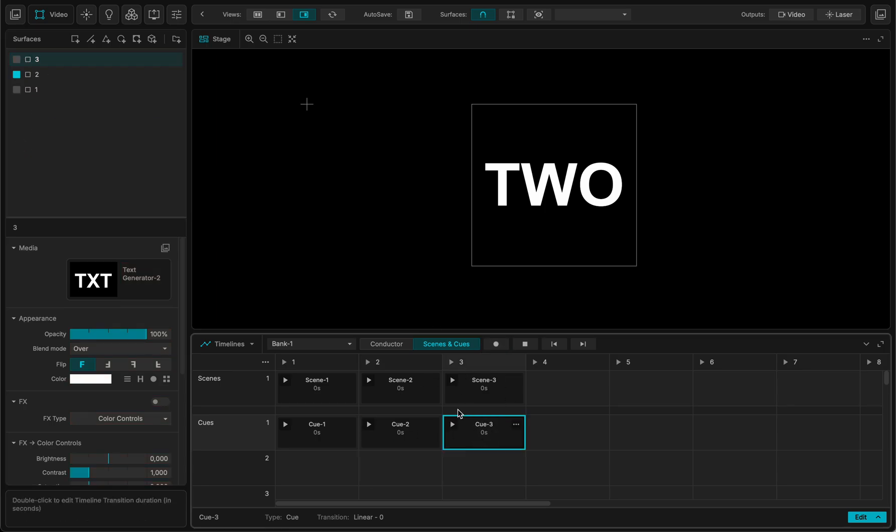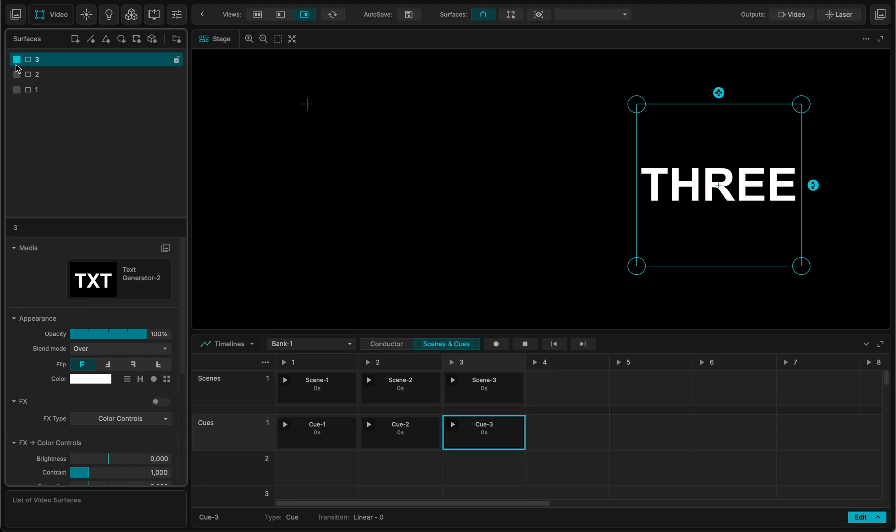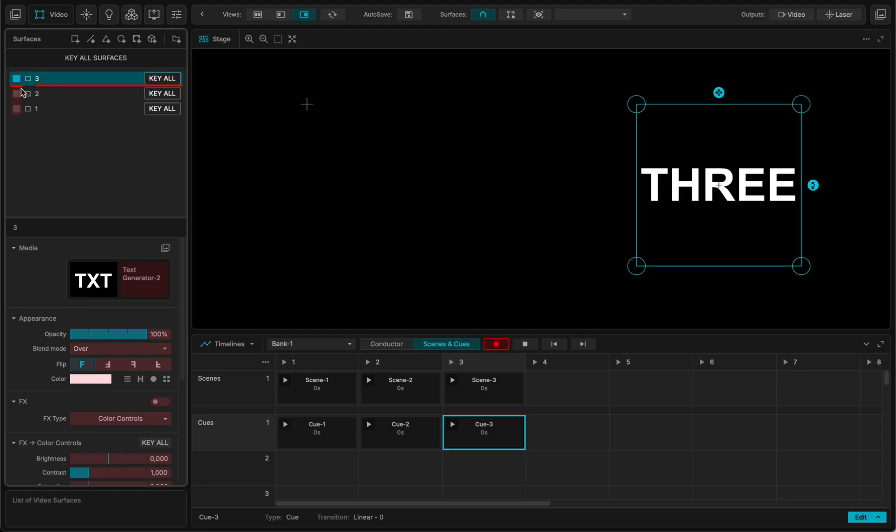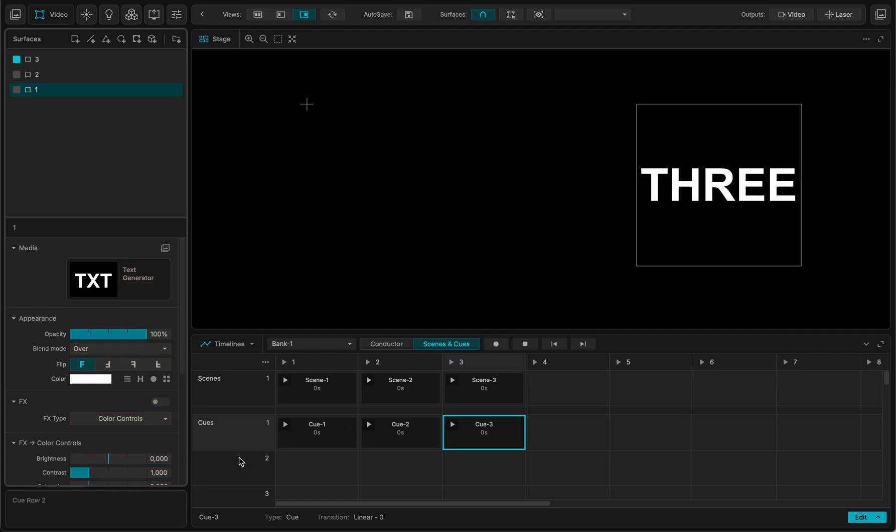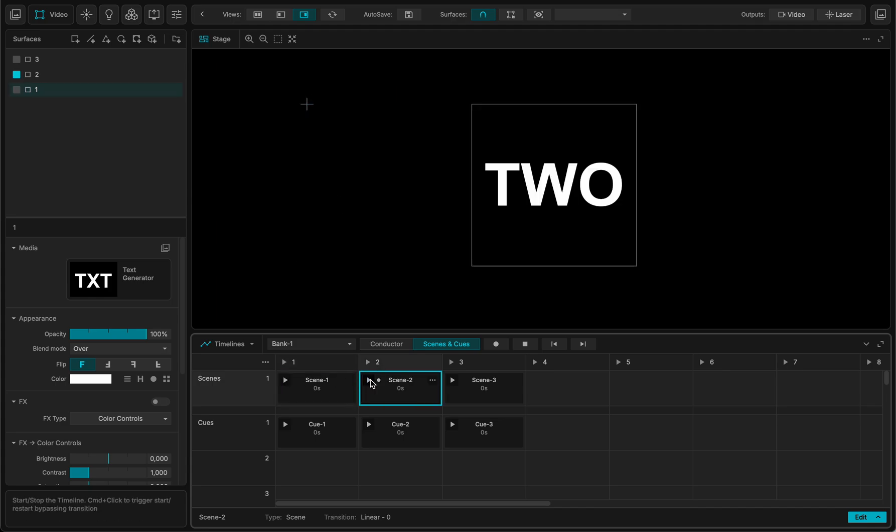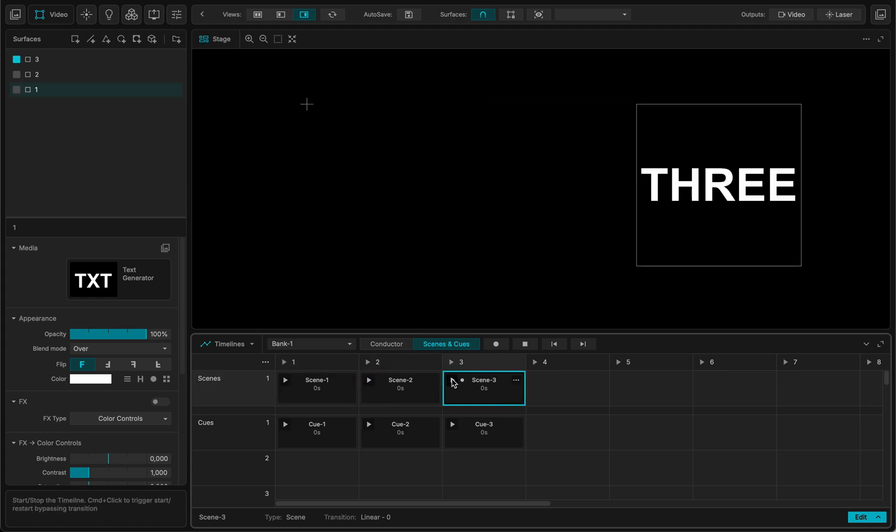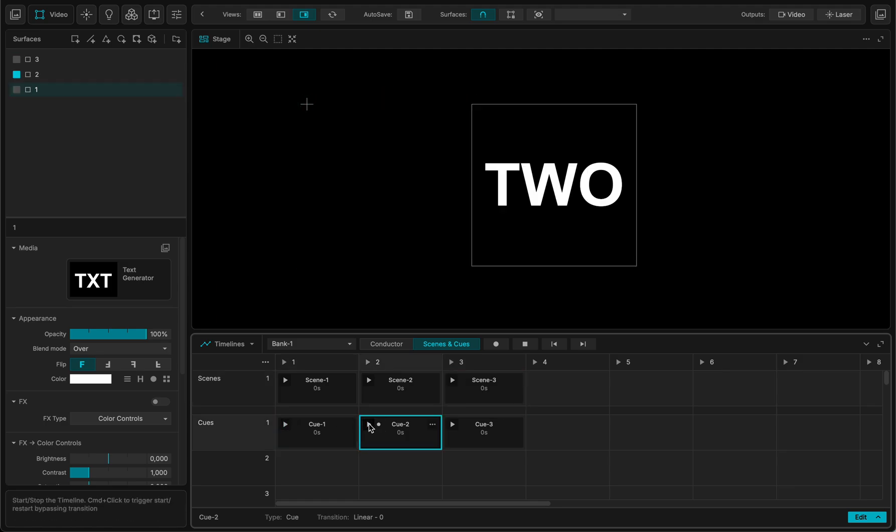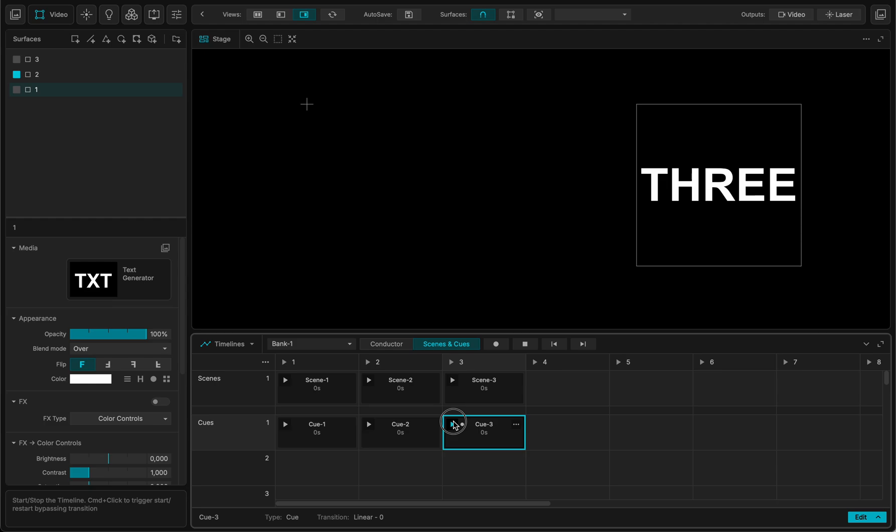And I will make the last one so we can compare. Okay and okay. So now what I have is I have a scene. Scene one, scene two, scene three. Very great. And for the cues it looks the same. One, two, three. So it looks exactly the same.